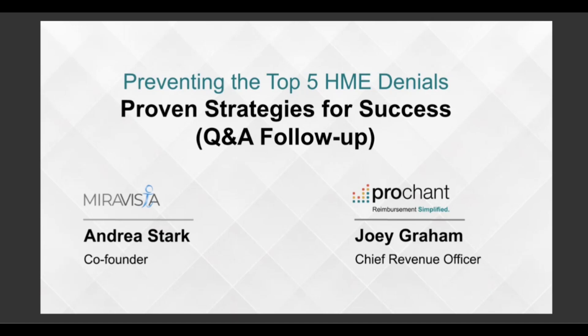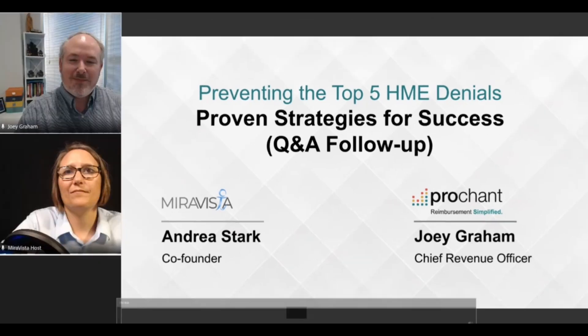Welcome to Preventing the Top 5 HME Denials, the Q&A bonus session. If you attended the main event on May 30th, you know that it was packed with information, and Andrea and Joey couldn't get to all of the audience questions. So we rounded up the band to finish what we started, and it's my pleasure to introduce your hosts, Joey Graham and Andrea Stark.